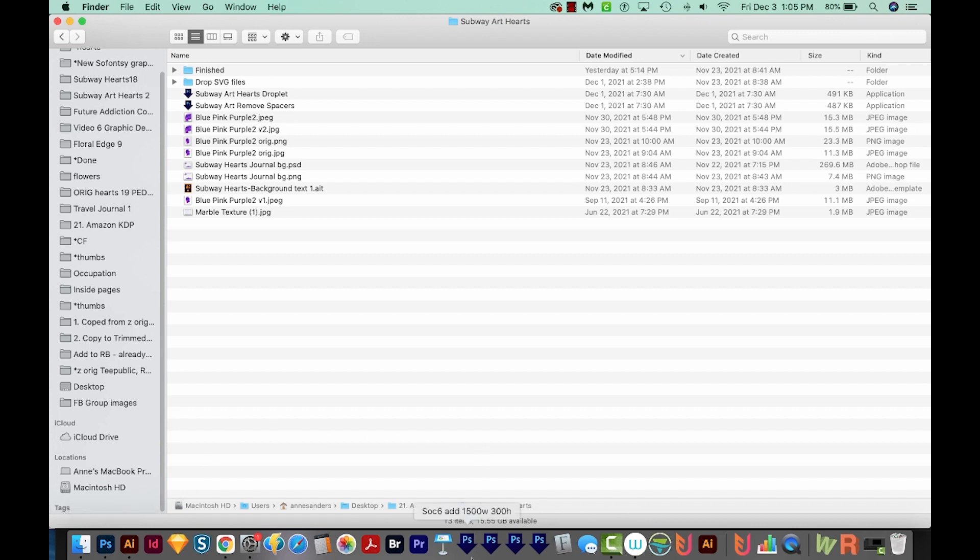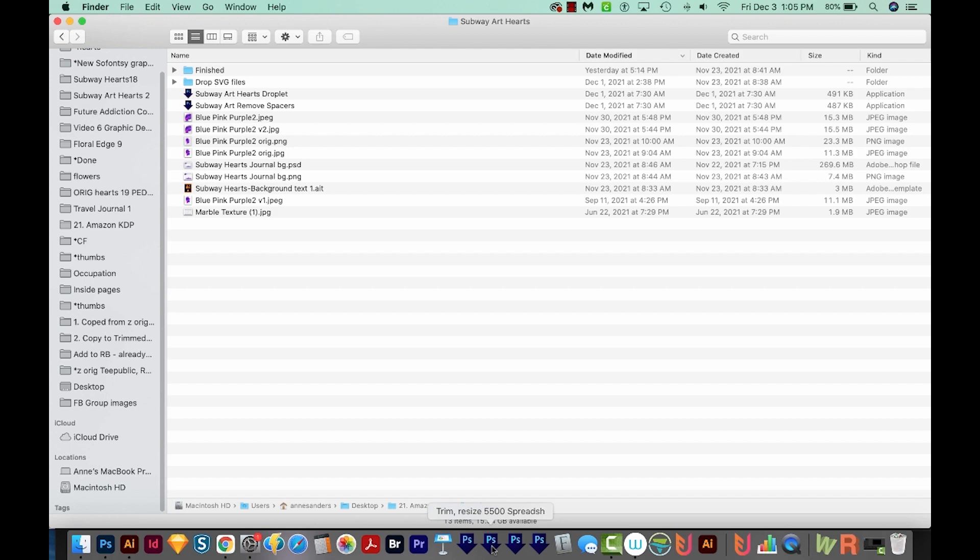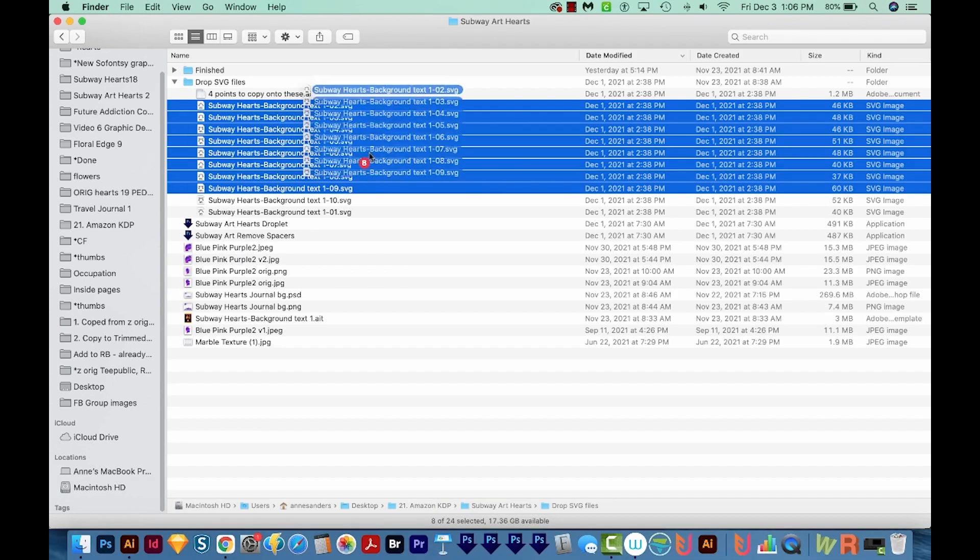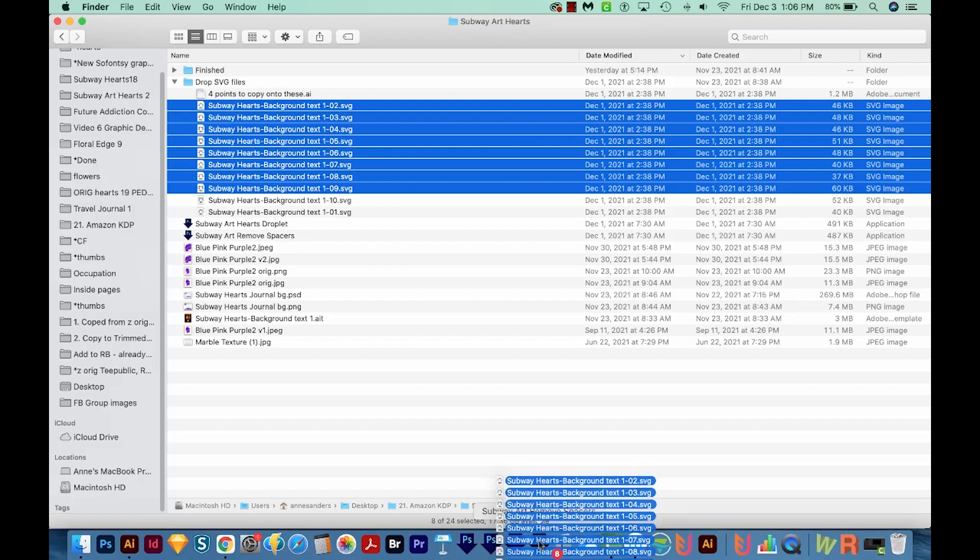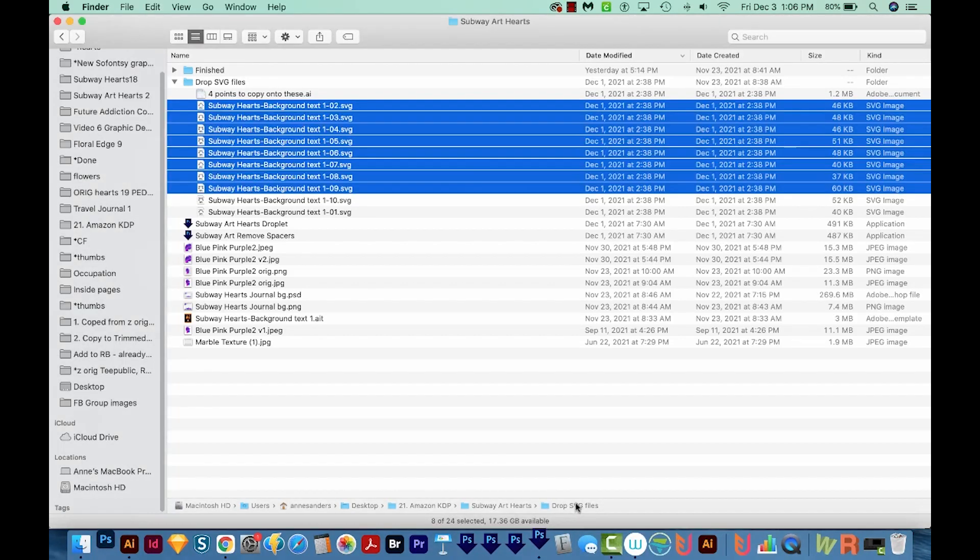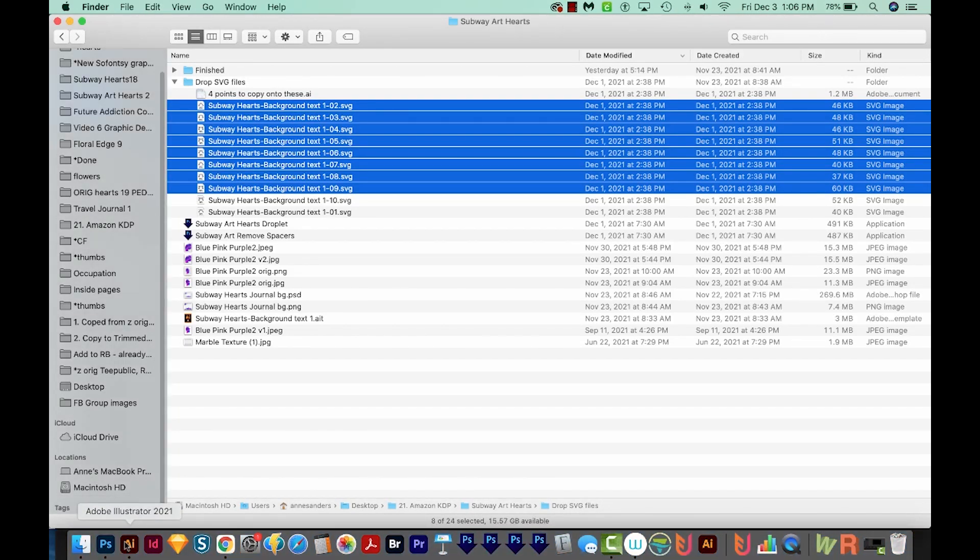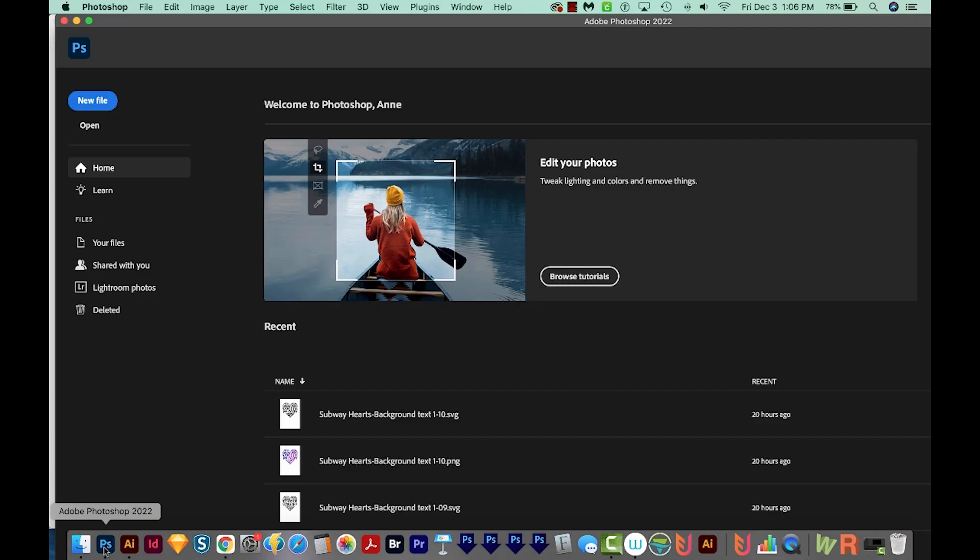So usually these automations, these little droplets save a ton of time if you're doing a lot of repetitive tasks, but they weren't working. So we just take the files and drag them onto one of these droplets, and it opens Photoshop, but then nothing was happening. Nothing was automating. It wasn't working like it was supposed to.